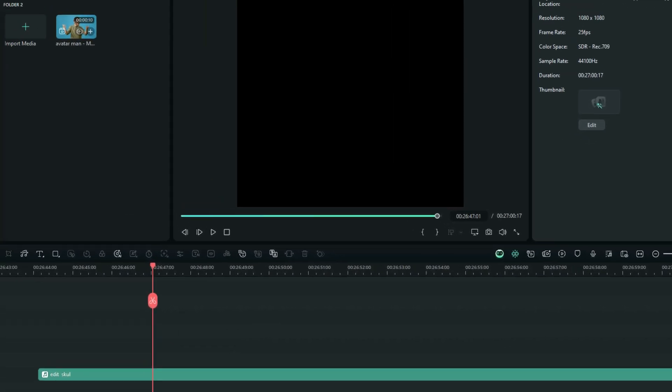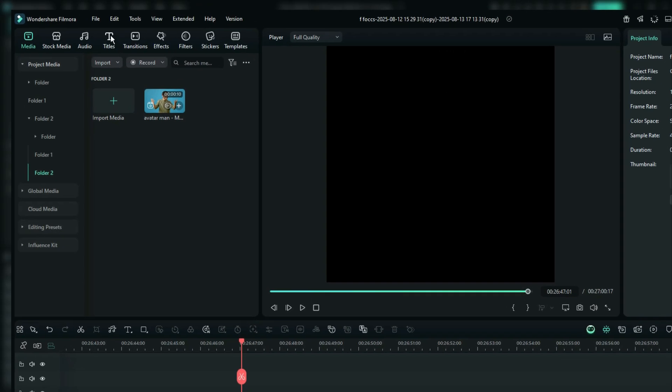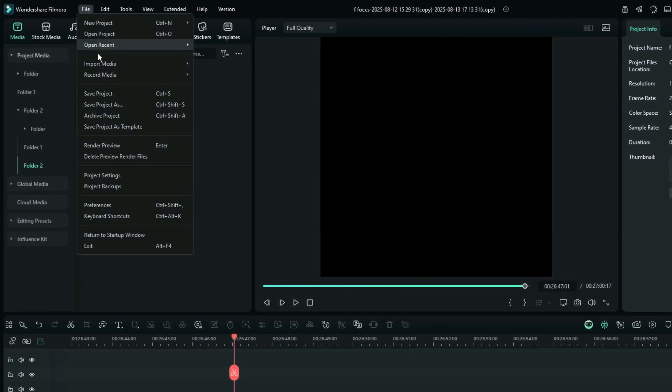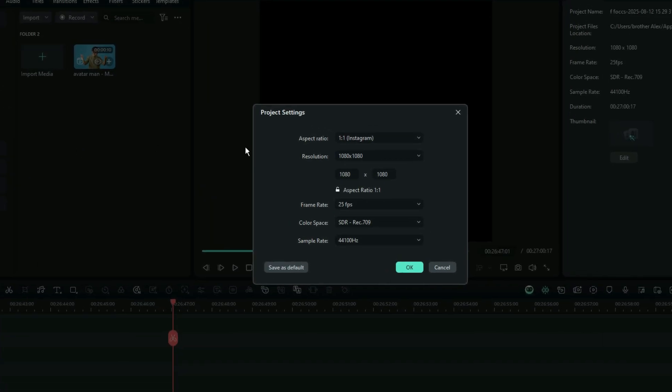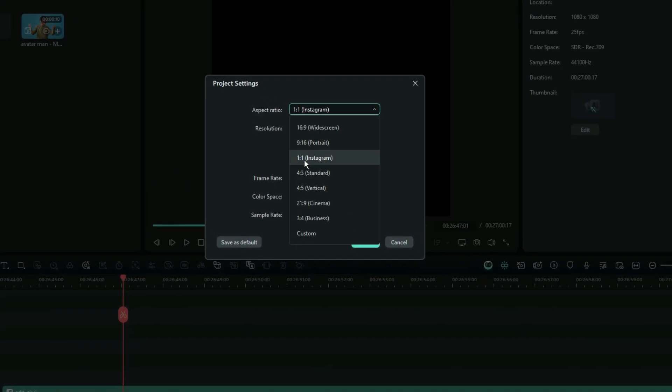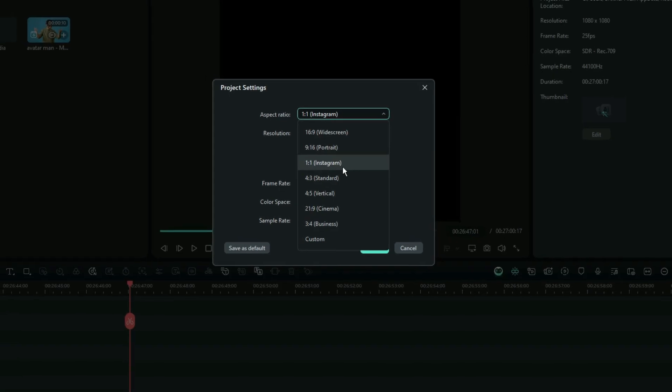And then before I go further, I will go right here on the project settings and then change my project resolution to 1 is to 1, which is the Instagram preset.